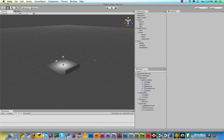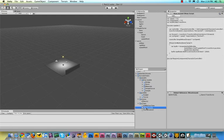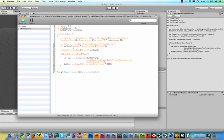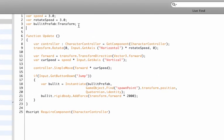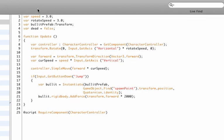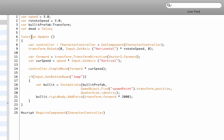First thing we need to do is open up our good old move around script. As soon as we have that, we're going to add a variable and call it dead. var dead equals false. Now we set it to false because we don't want our game to start and immediately our worm dies. No, we want it to be alive at first.